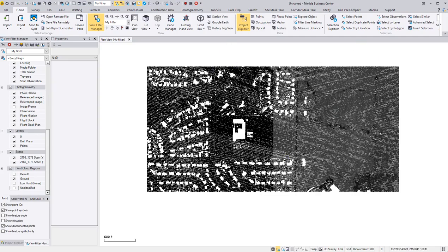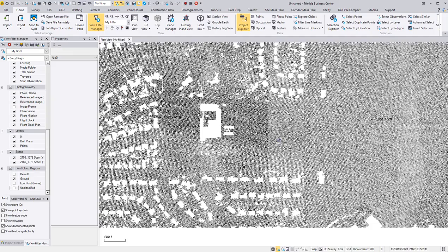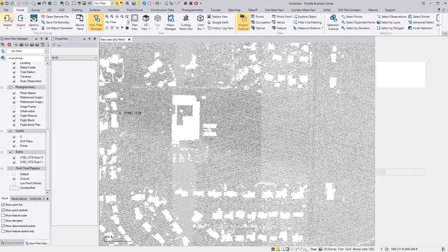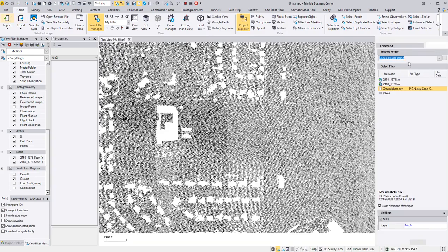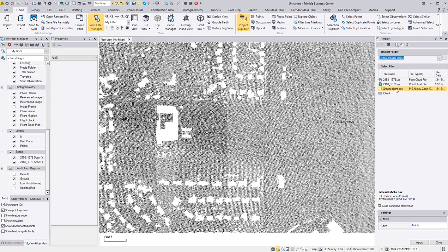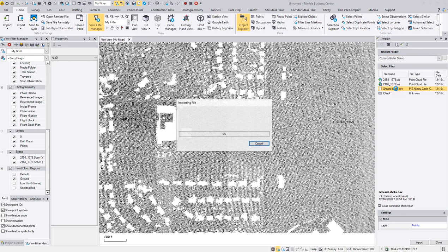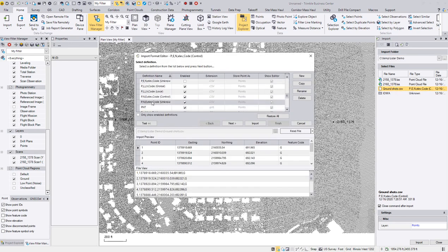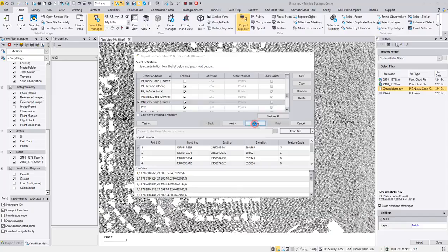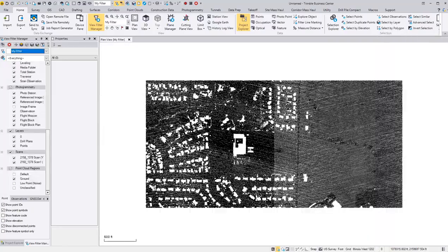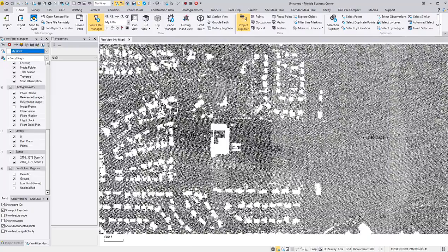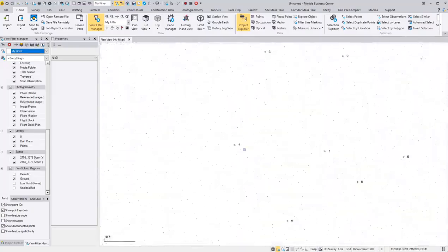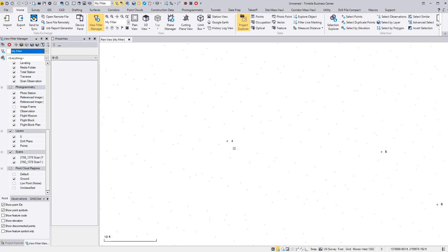So what I want to do before I go any further, I want to import some GPS points that are checkpoints. So I'm bringing these ground shots in, change this to Northern Houston Unknown, import.